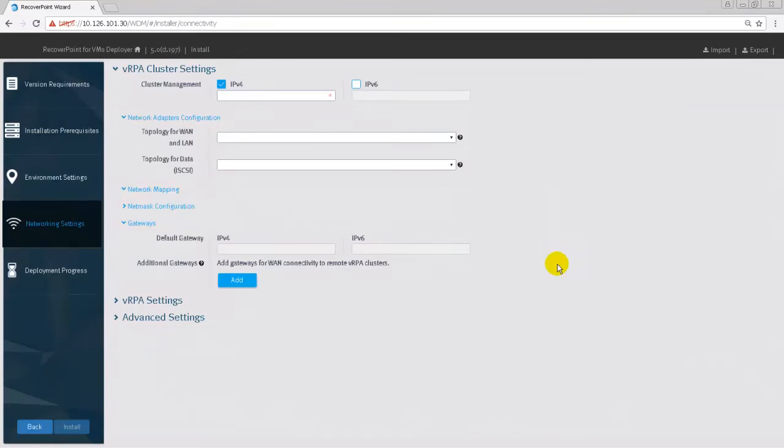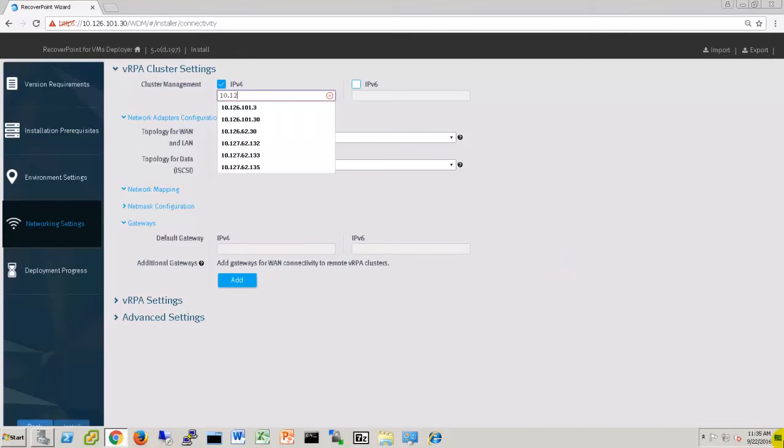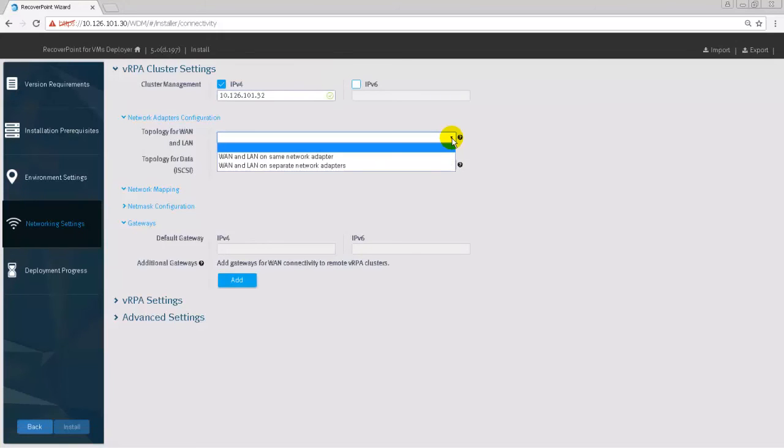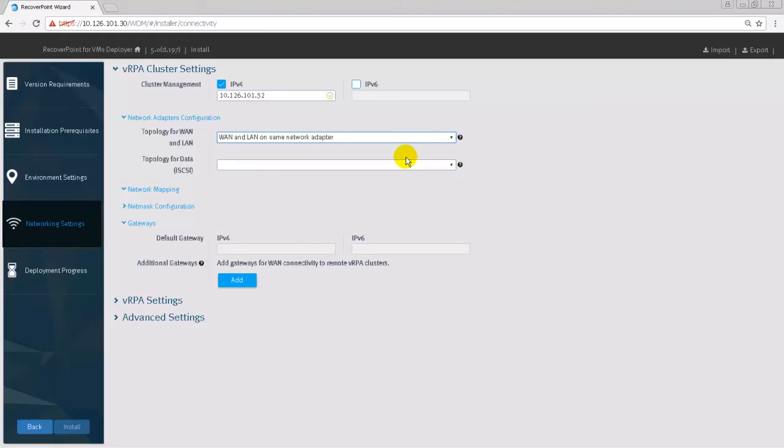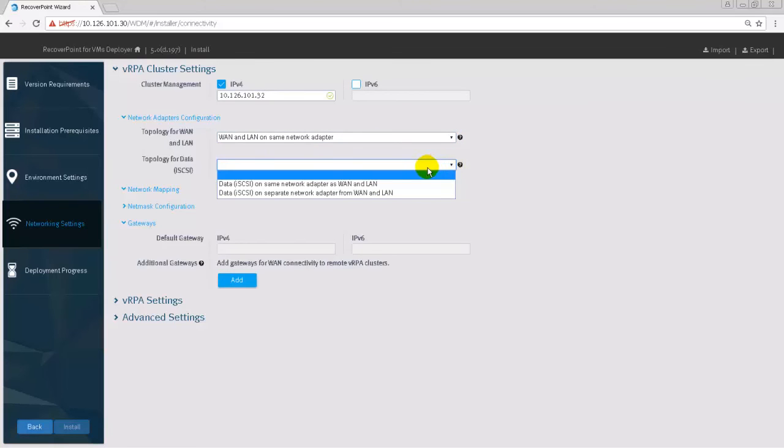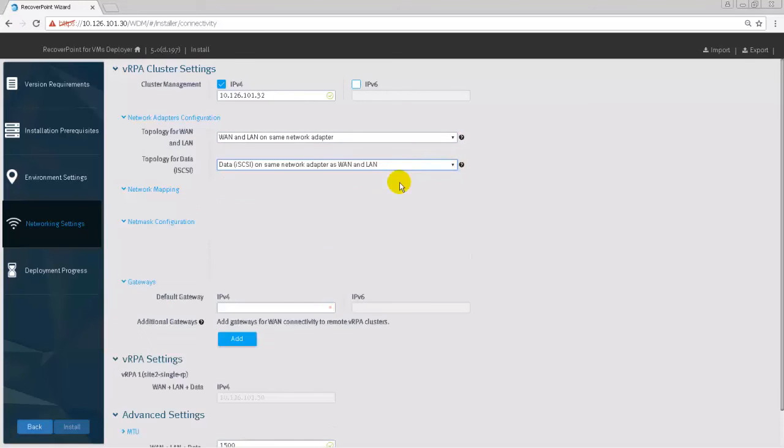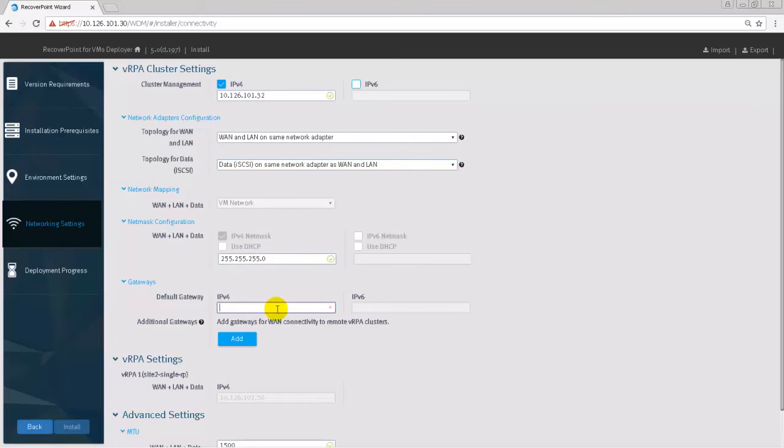In Cluster Settings, provide the requested information: The Cluster Management IP address, the Network Adapter configuration as prepared in the ESXi cluster. In our case, all the networks - WAN, LAN and data - use one vSwitch, one network adapter. Provide the netmask and default gateways.